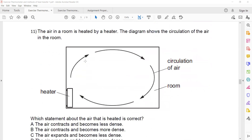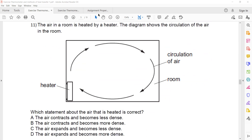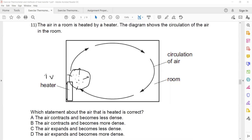In question 11, air in the room is heated by a heater. When air particles gain energy, they move away from each other. As the particles move away from each other, the volume of that portion increases, and as the volume increases, the density decreases.